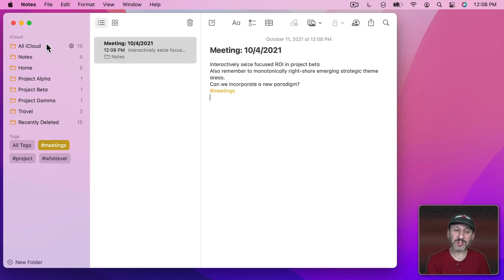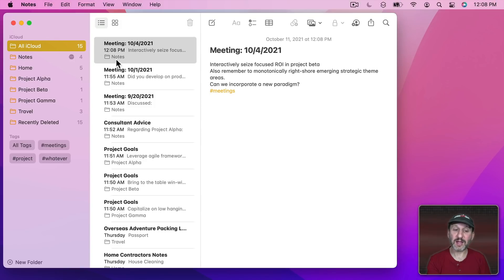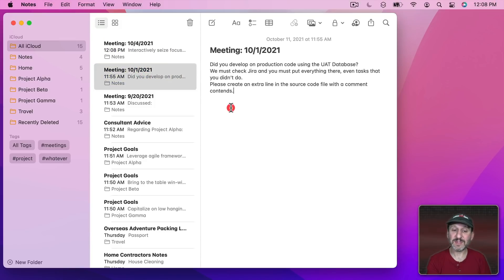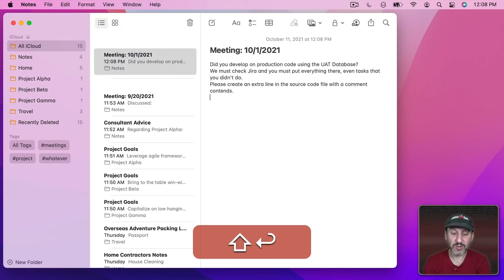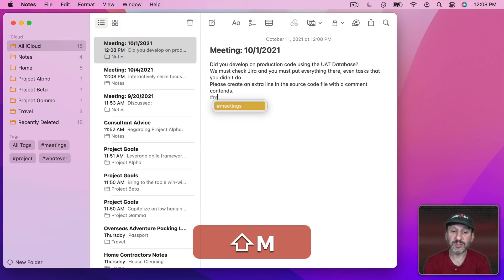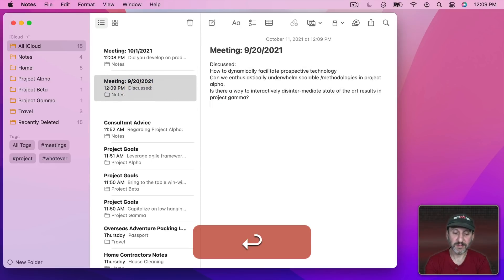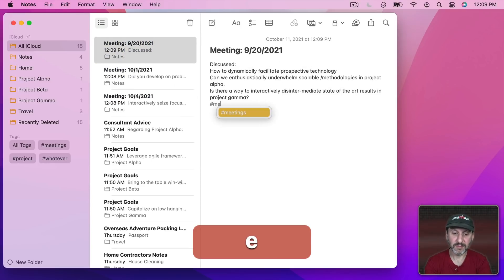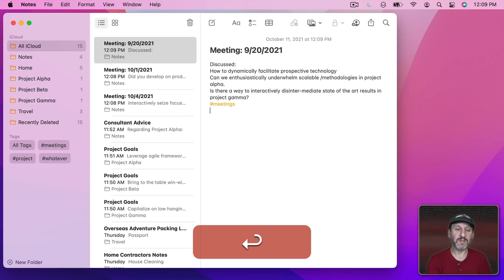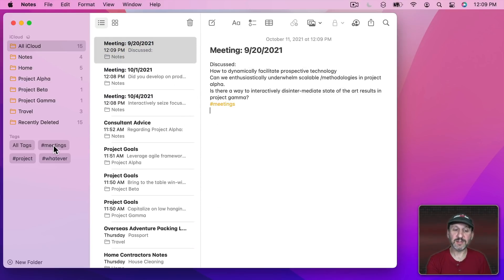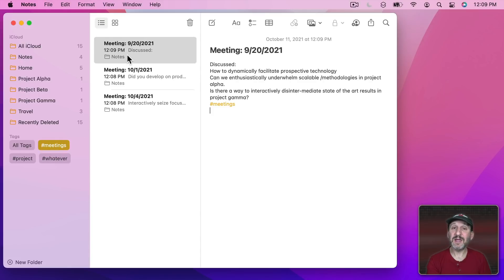But if I go back to all iCloud Notes here and add that same tag to other notes, then if I just click Meetings I'll see those three notes, all three have that tag in them.